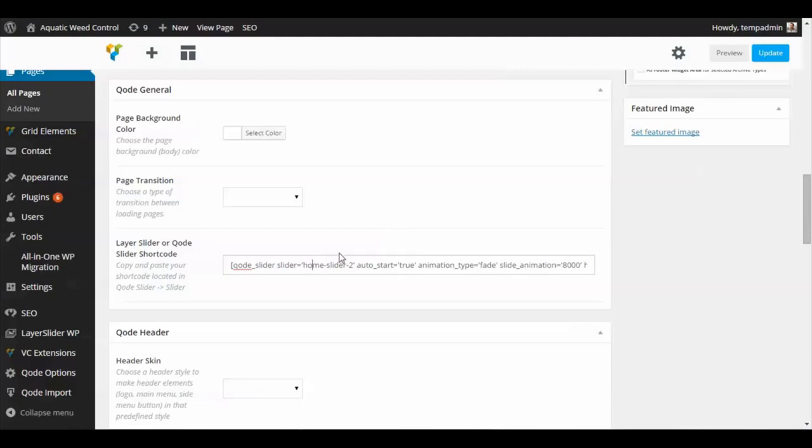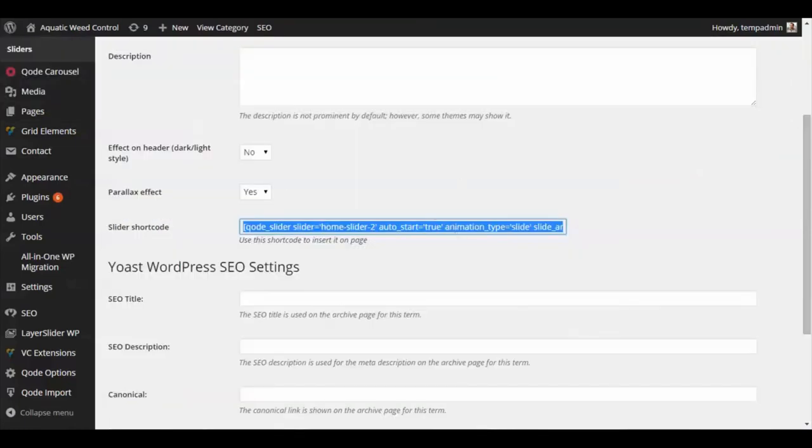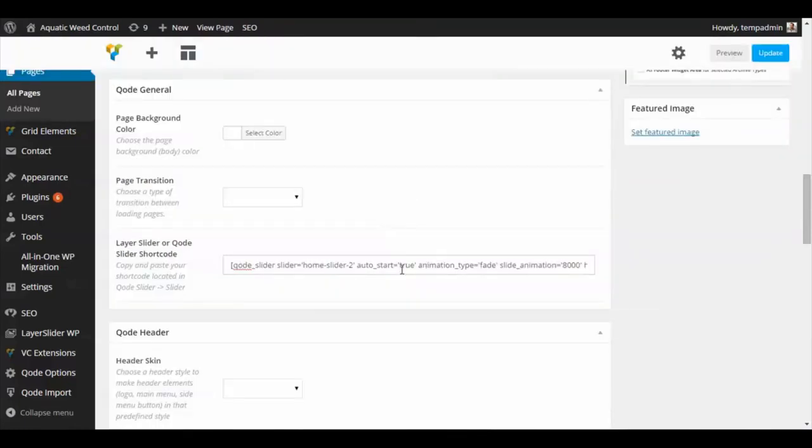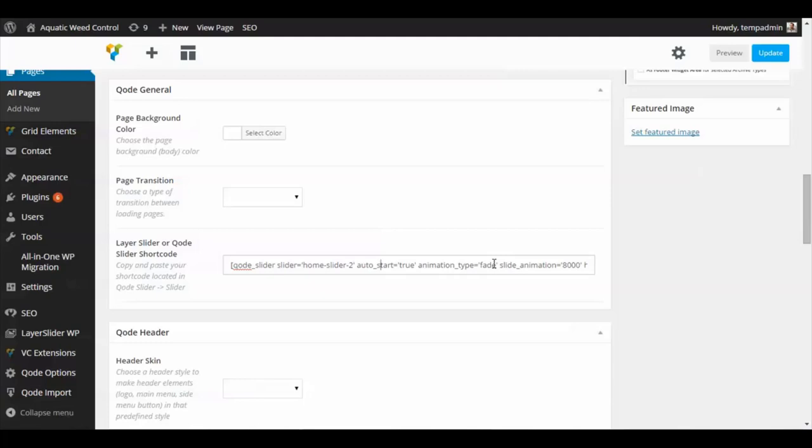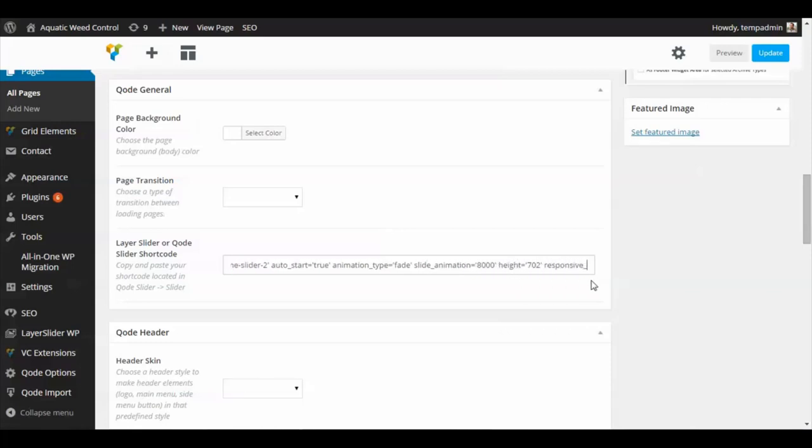There are some options in the shortcode that you can change. Where it says auto-start, you can set that to false or true. Animation type—we have it to fade, or if you type in slide, the images will slide instead of having the fade effect. Slide animation is how many seconds the slide will show, which goes by milliseconds. So 8,000 would be eight seconds. You can change the height of it.